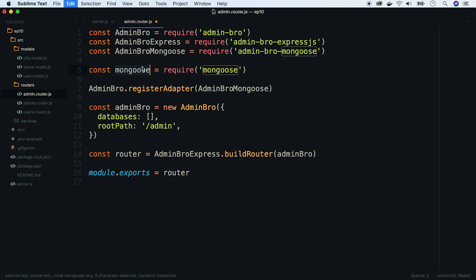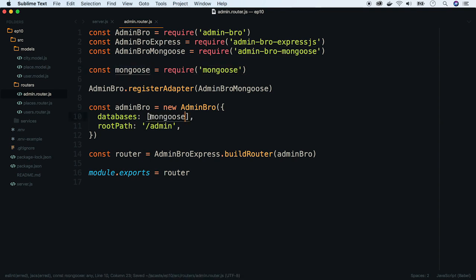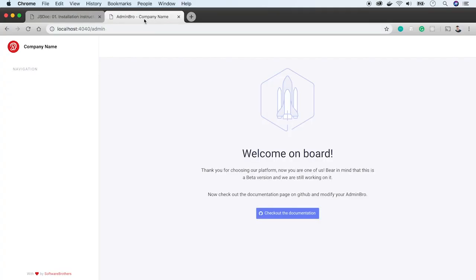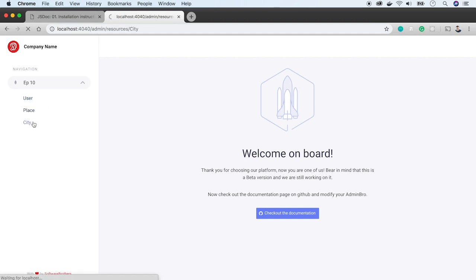We are using database array. Okay, now let's refresh the page. On the sidebar, we see our database, which is episode 10, and all our models.